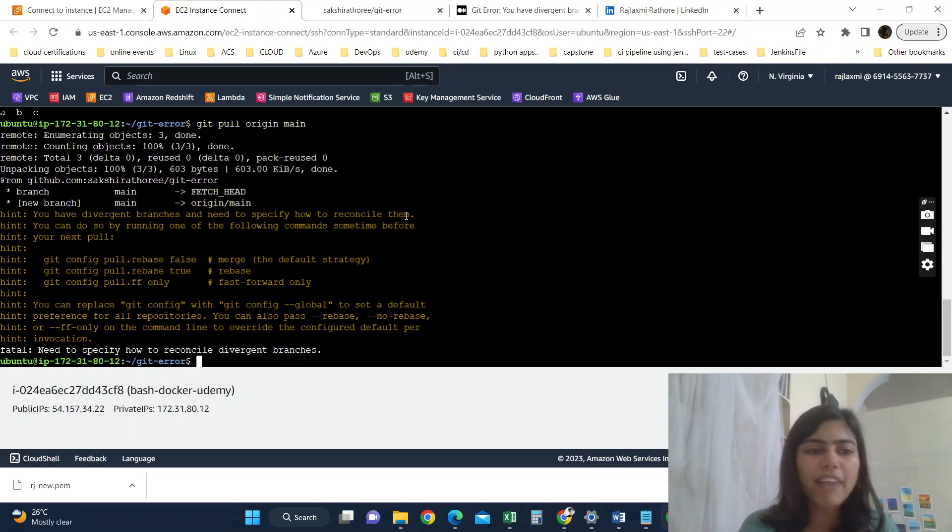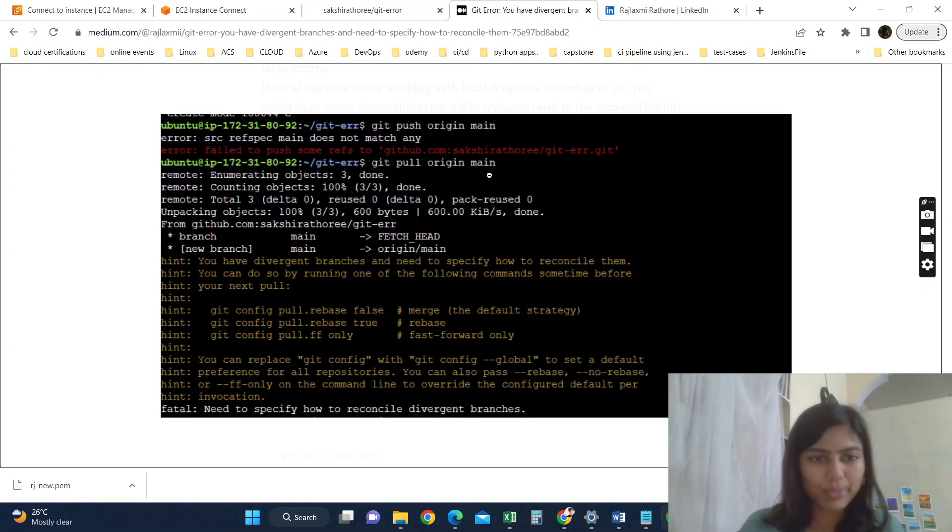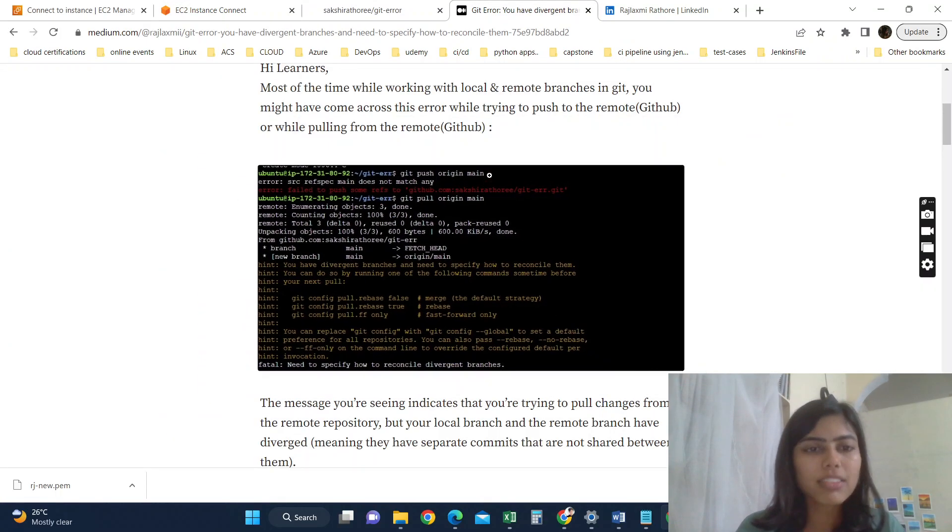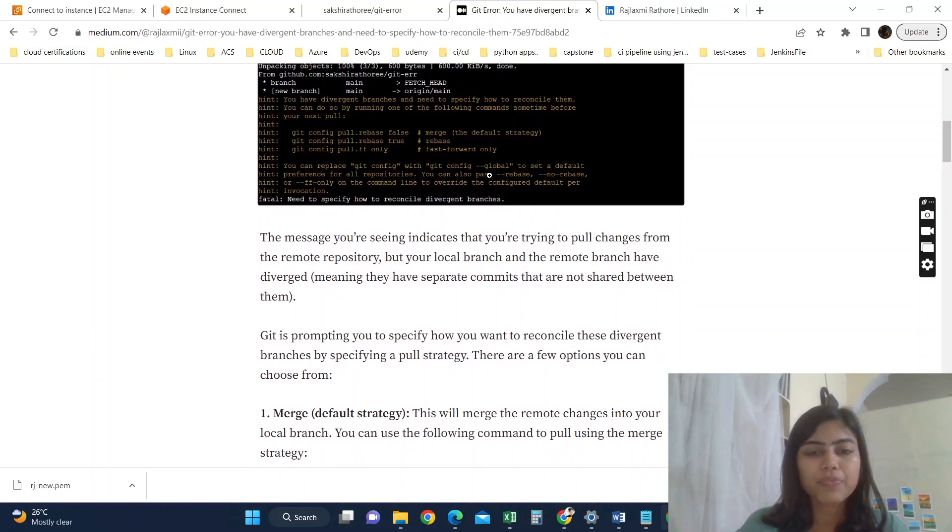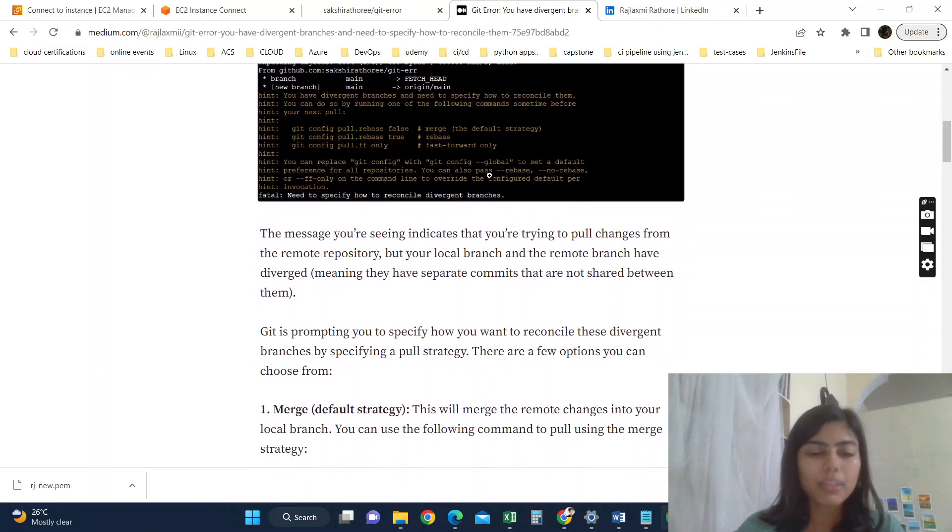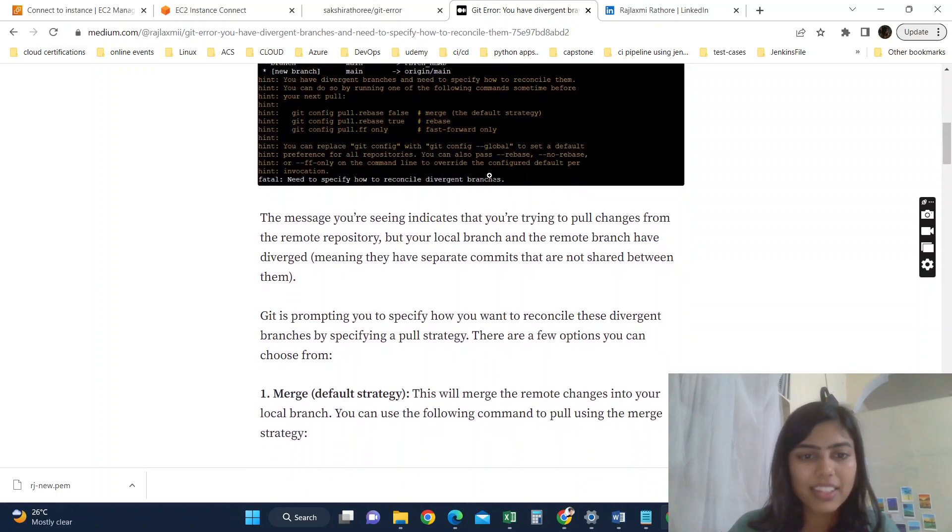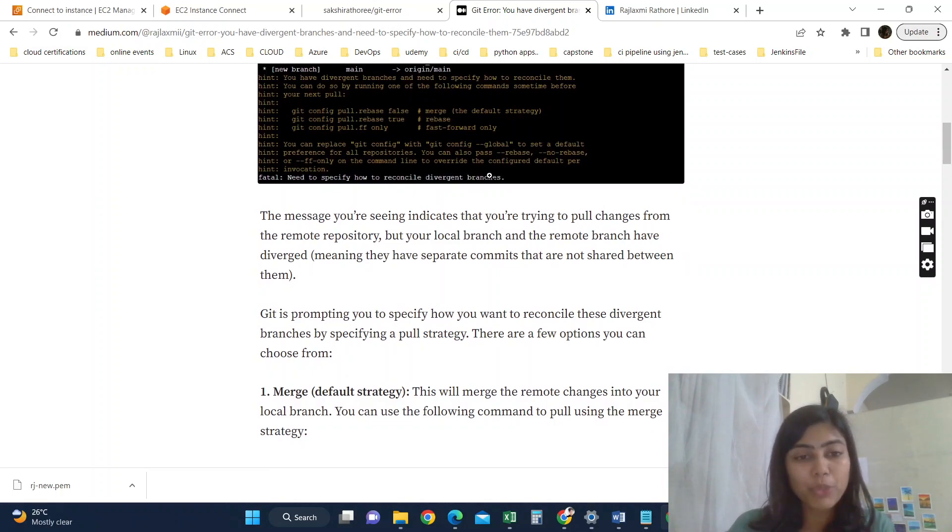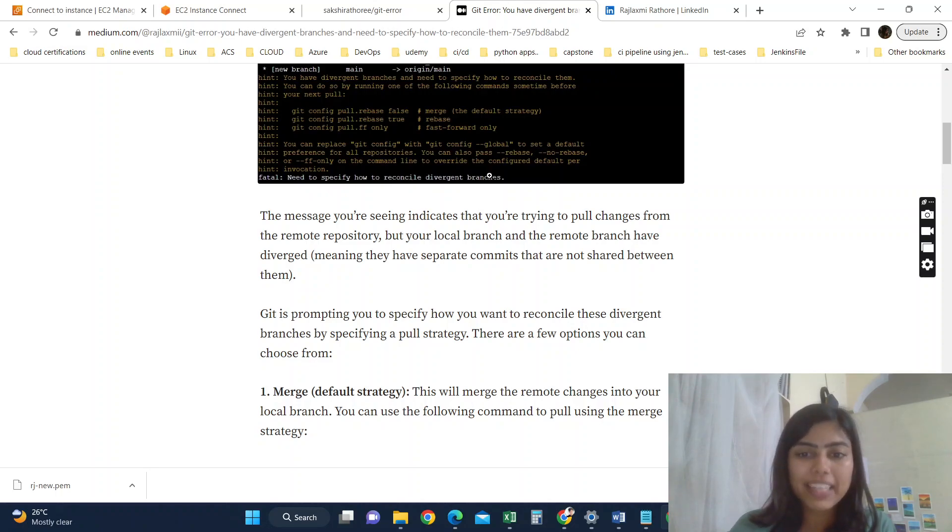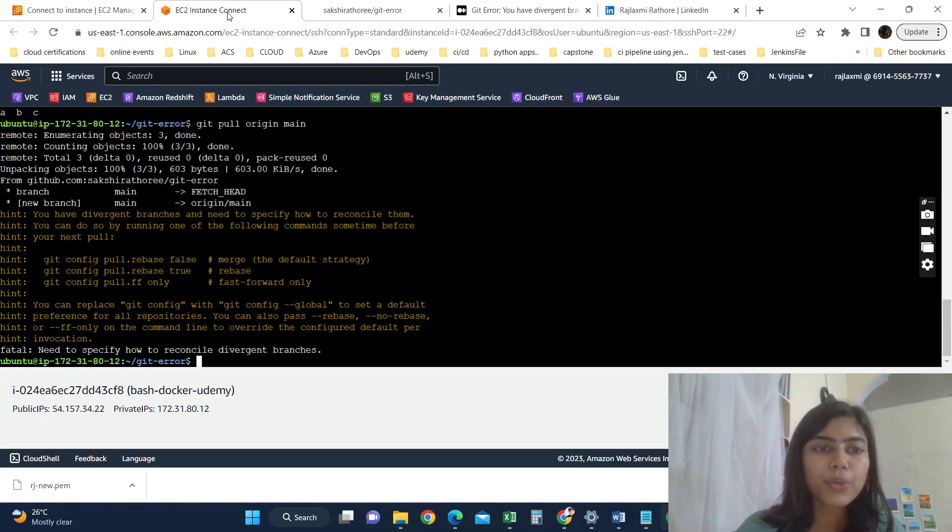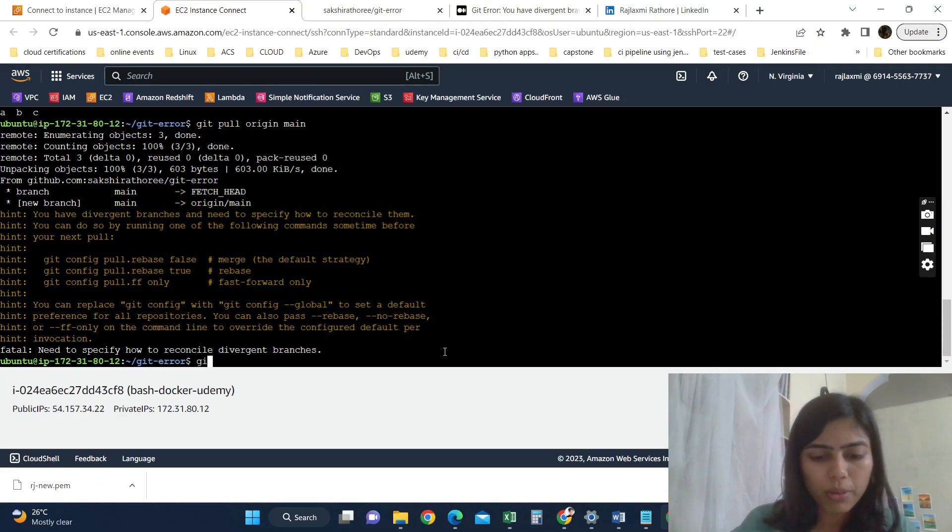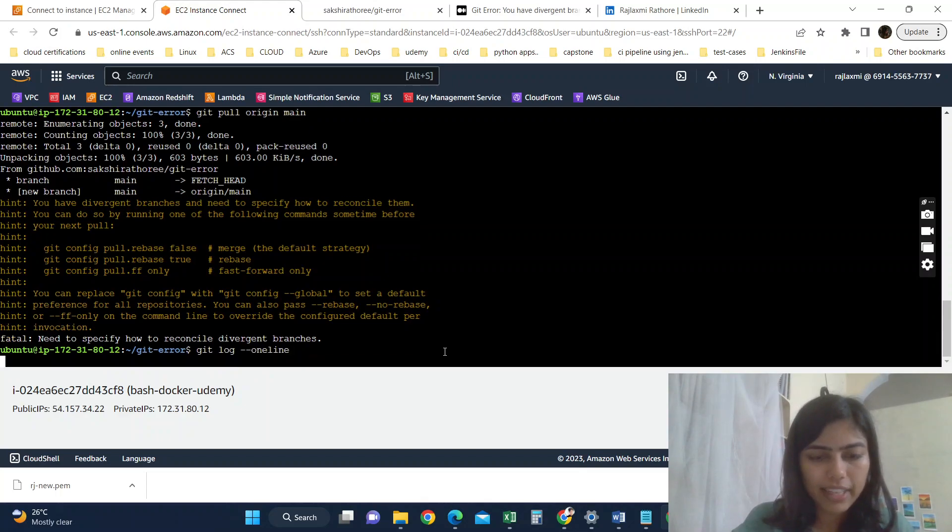So the reason is this message is appearing because your local branch and the remote branch have been diverged, meaning they have separate commits that are not shared between them. If you check the log by doing git log hyphen hyphen oneline, you can see it has only this commit, but the initial commit was this, that is not there in local.